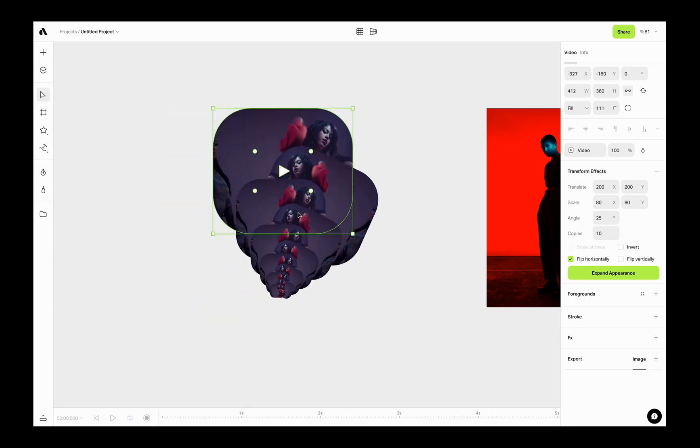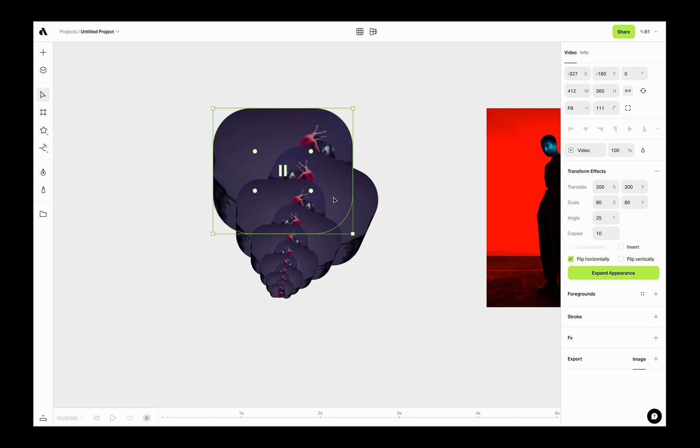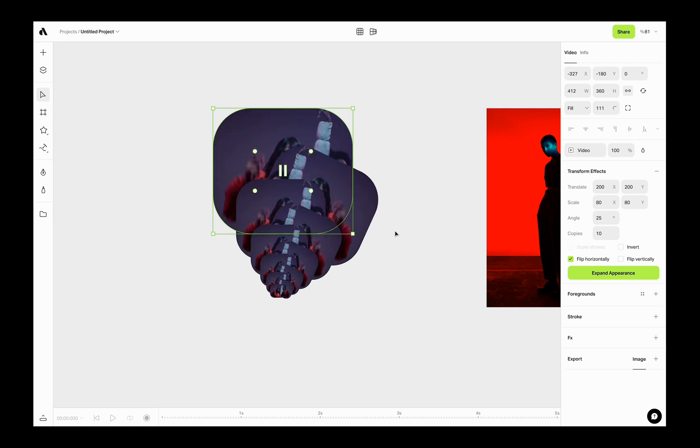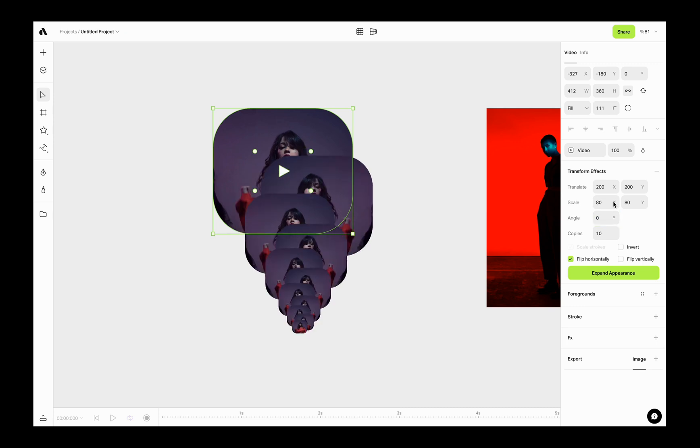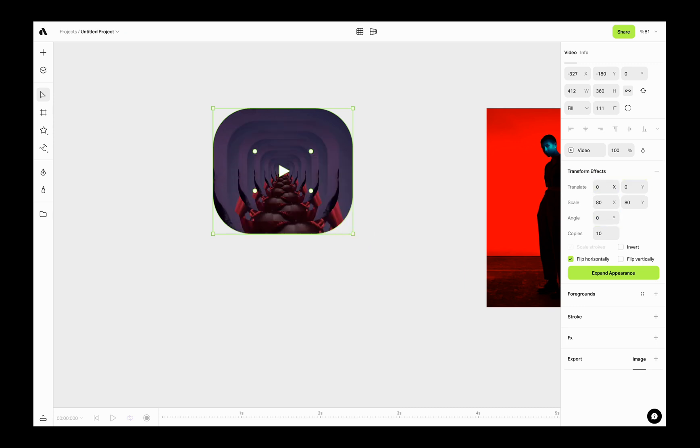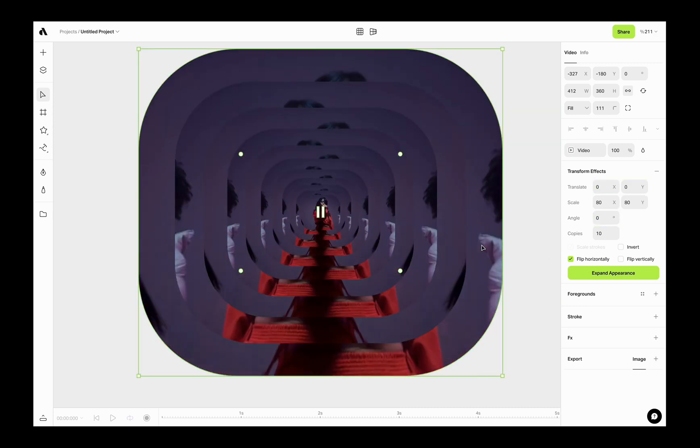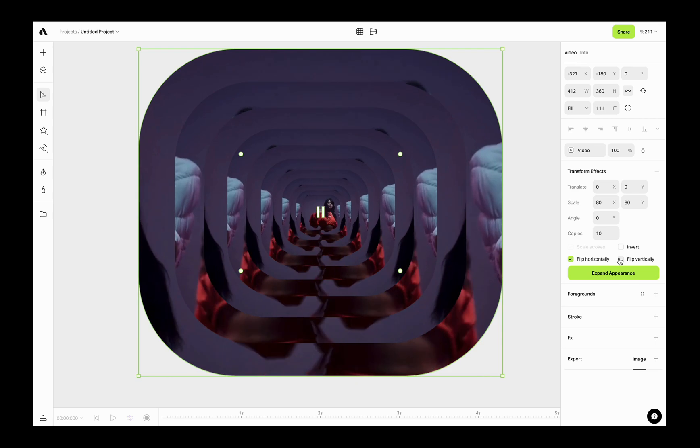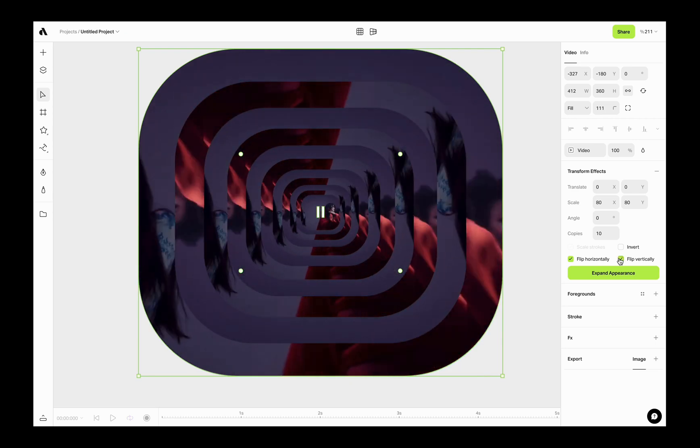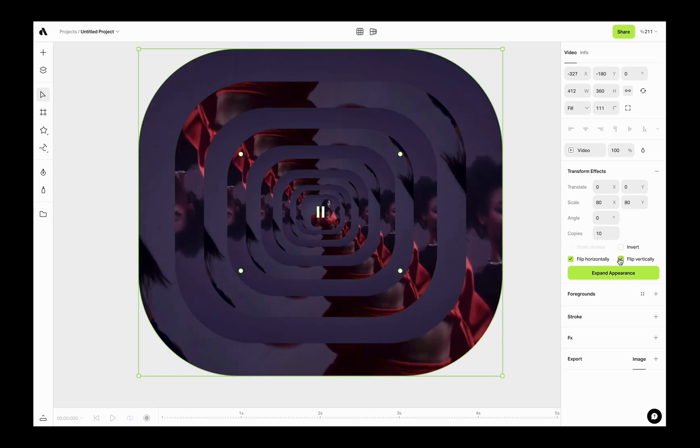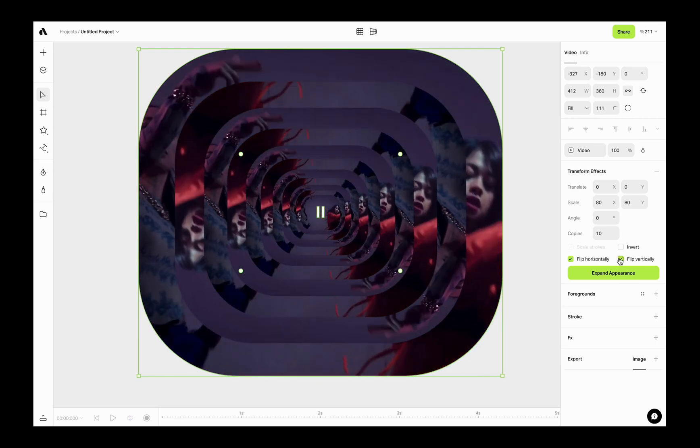Now it will flip all copies horizontally, every other copy will be flipped. If I change the angle and translate values, you will see much better. As you see the video playing flipped horizontally for each clone. You can activate both flipping options or disable them from the checkboxes.